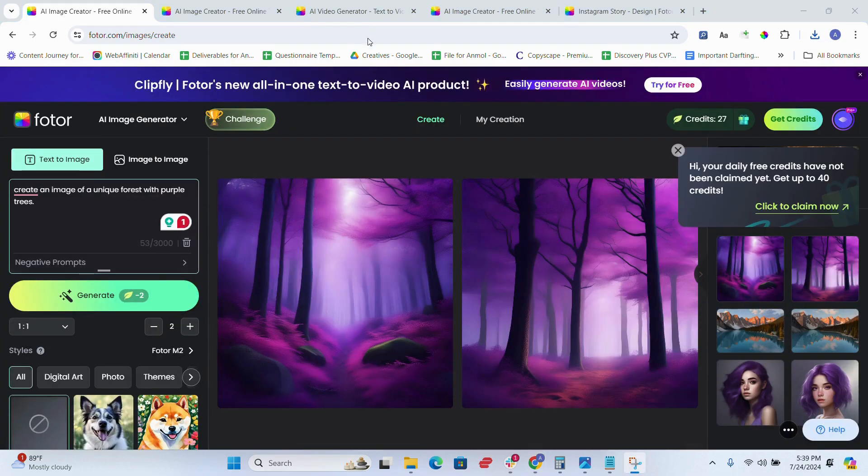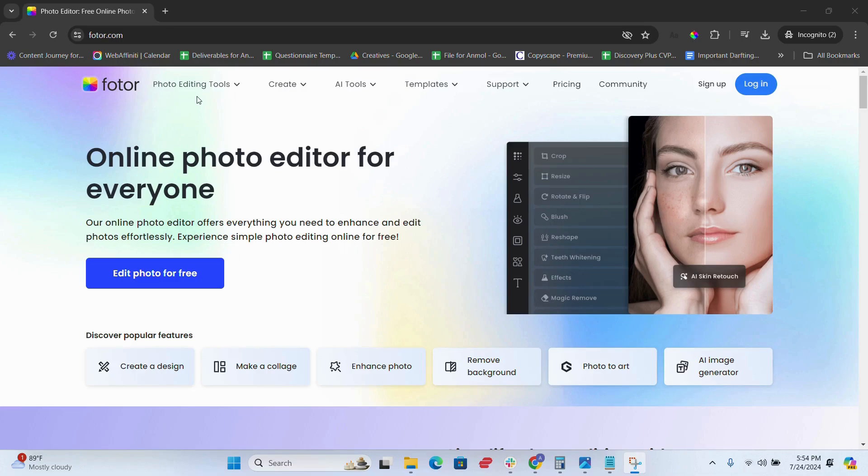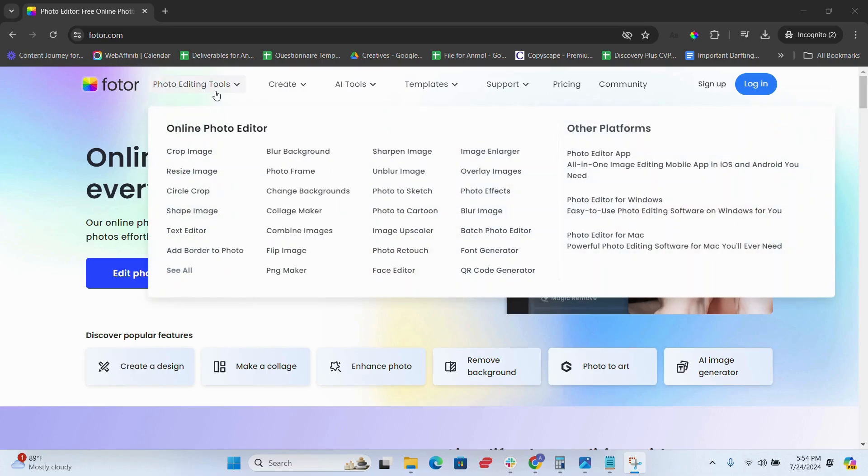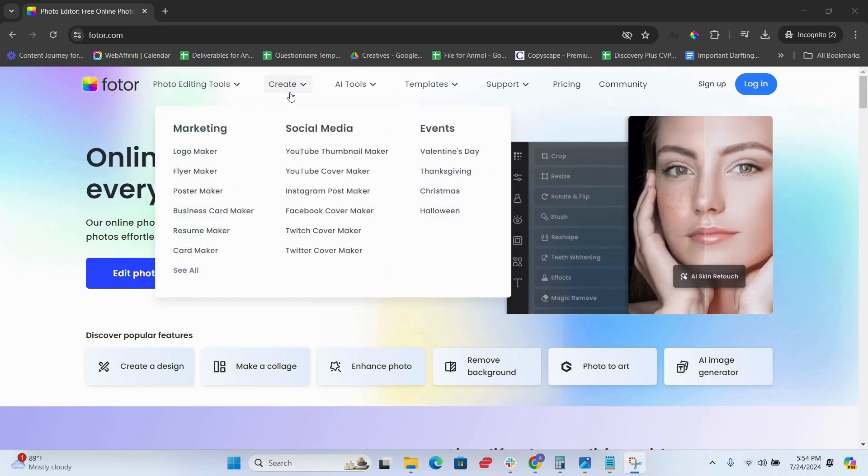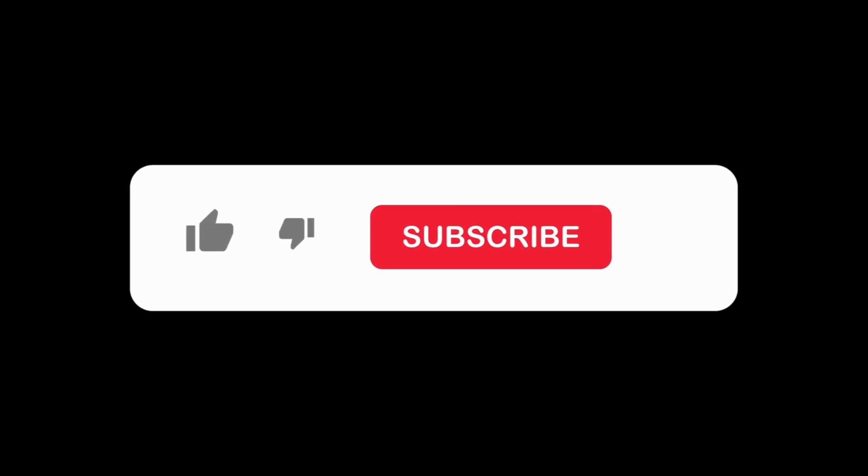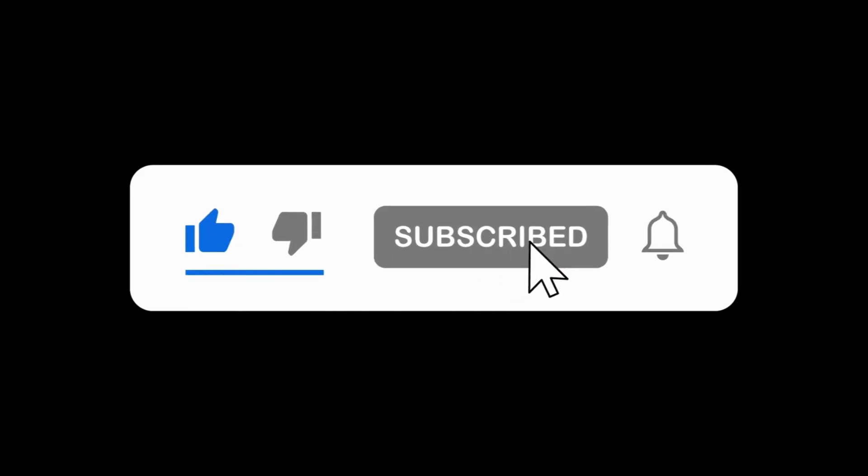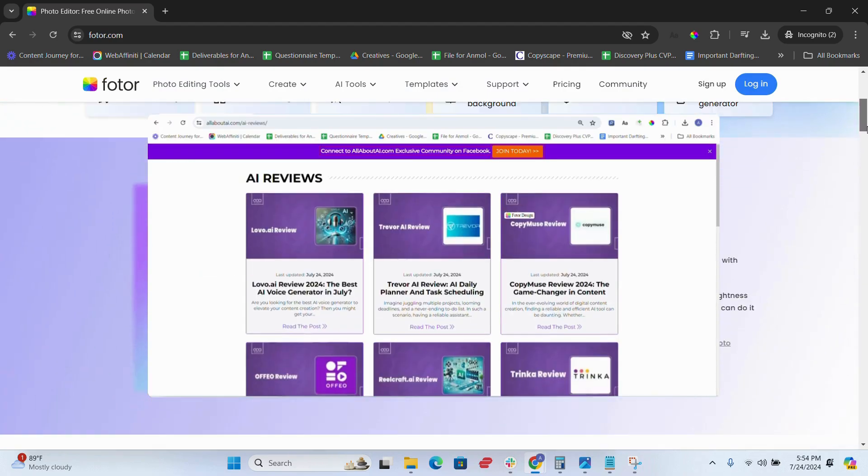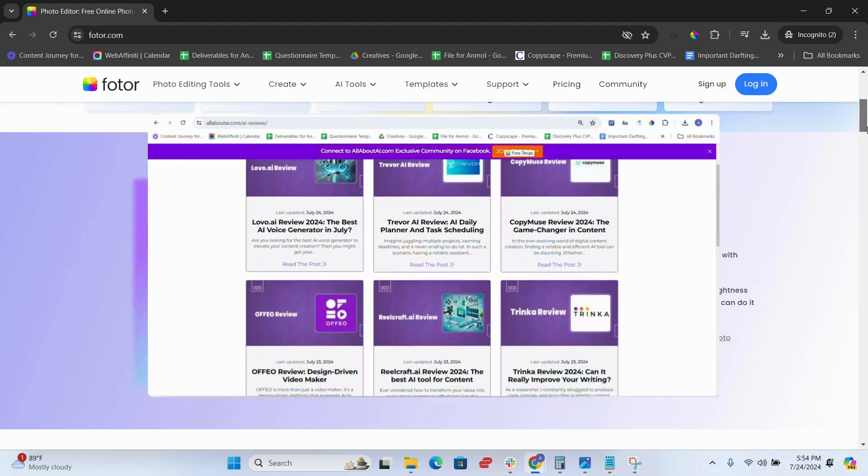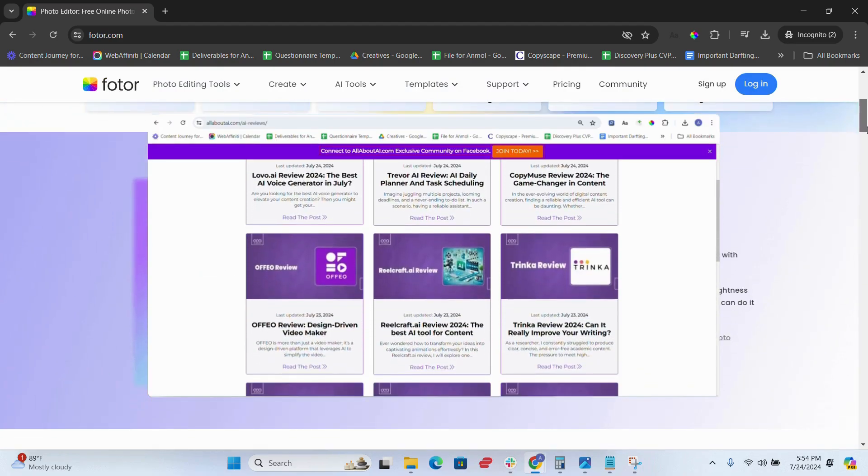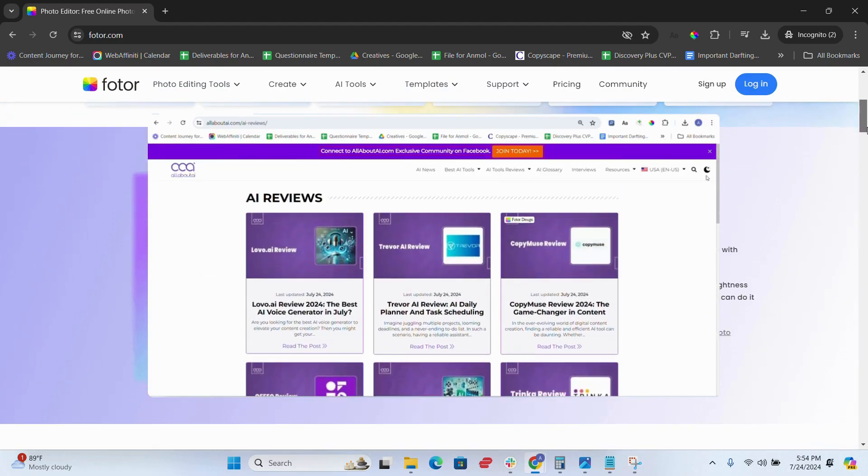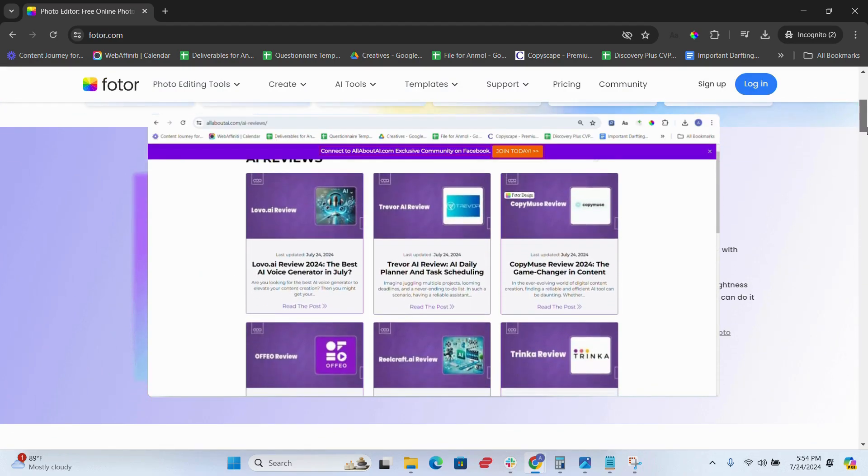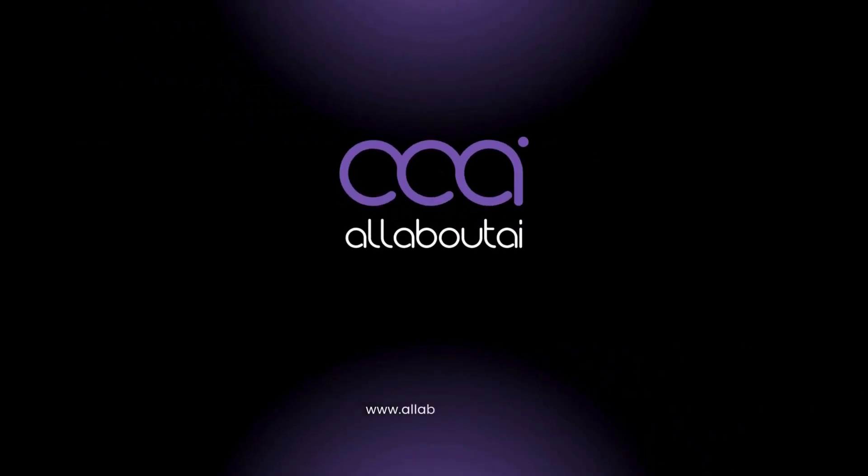So, this was all from my end. See you in the next video!